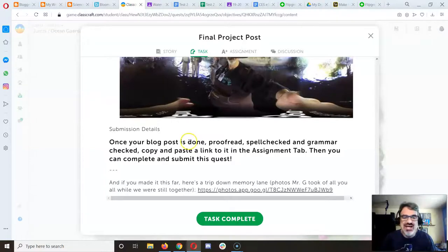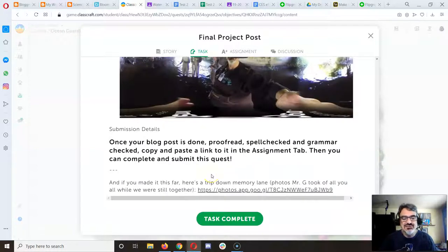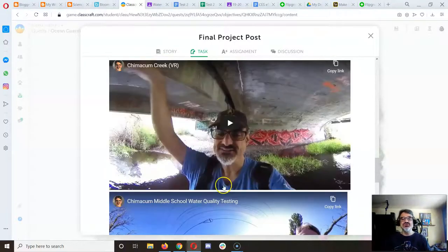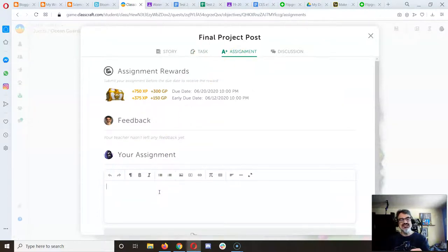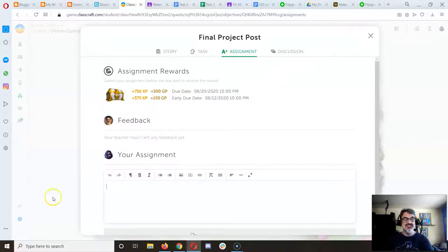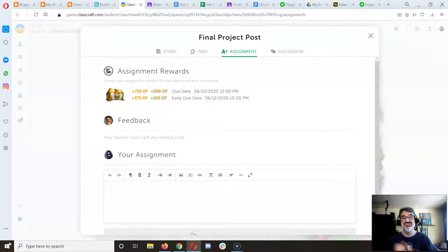There are also videos from last year of sixth graders collecting water quality data at the creek, and if you make it all the way to the bottom there's a bonus for you. Once your blog post is done, paste the link and you'll earn some good XP if you submit it before the deadline. This blog will be submitted to the Ocean Guardian School project — that's what they need to see: what you learned while continuing our ocean guardian school project.